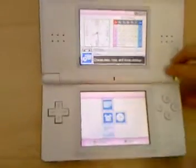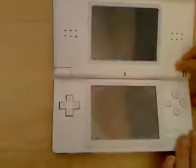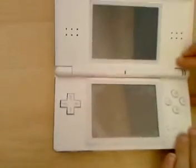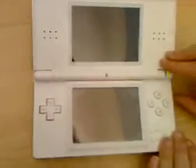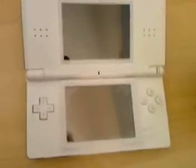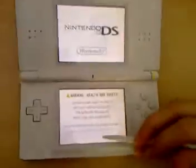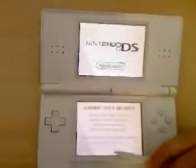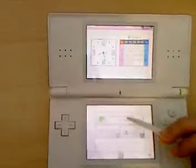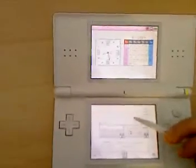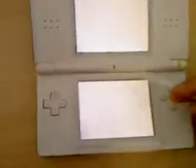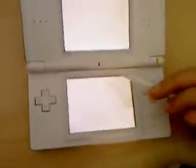Then you switch it off, turn it back on again, then you load up Animal Crossing.